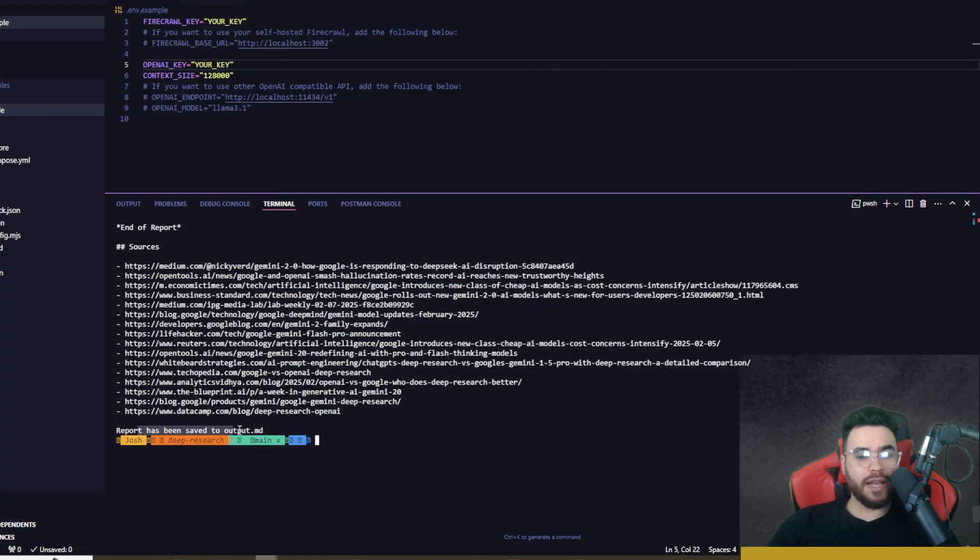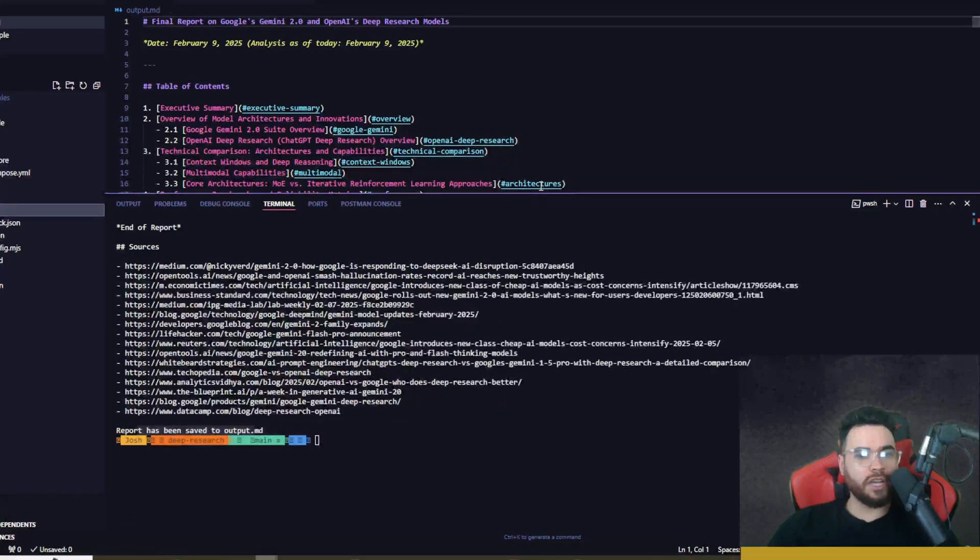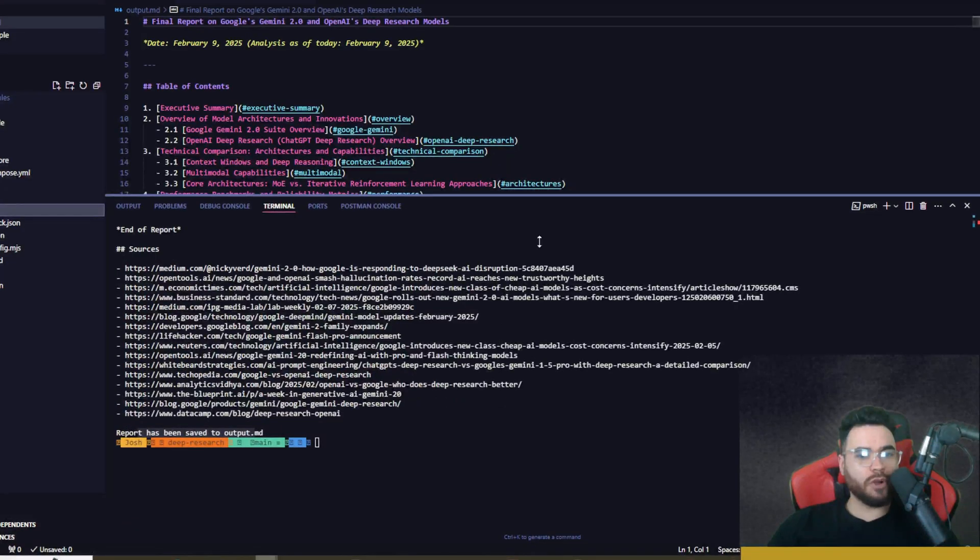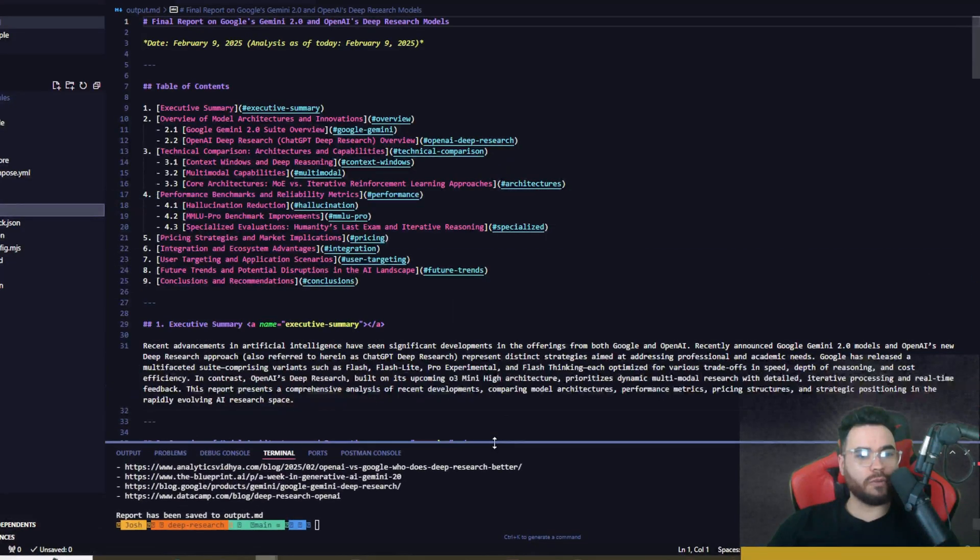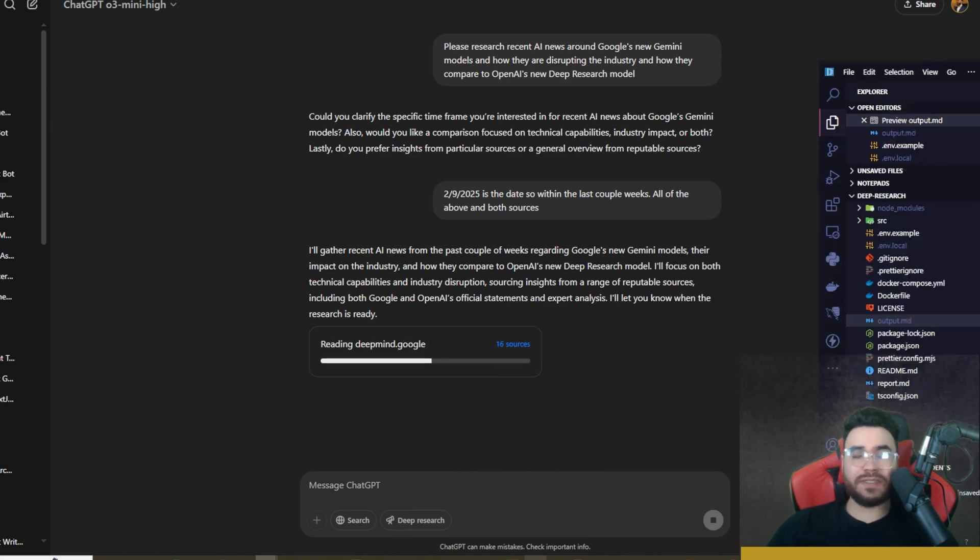The cool thing is the report has been saved to output.md. So if I go over to that file just over here, we can actually see the markdown file right here. So our OpenAI Deep Research is still going as of now. I'd say they are probably around a similar time frame. I think Open Deep Research may have been a little quicker just because of the breadth and depth.